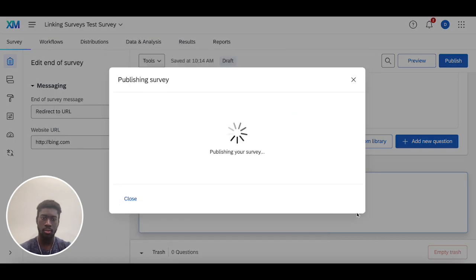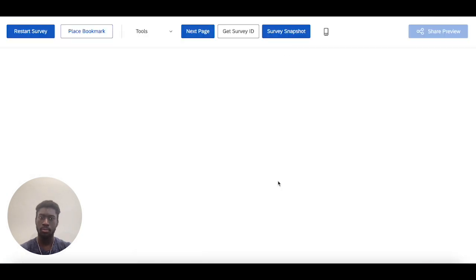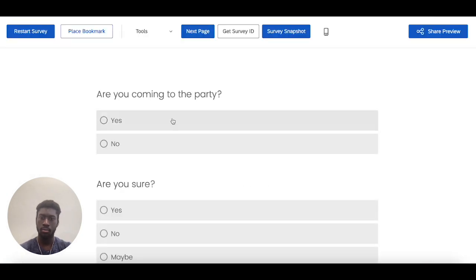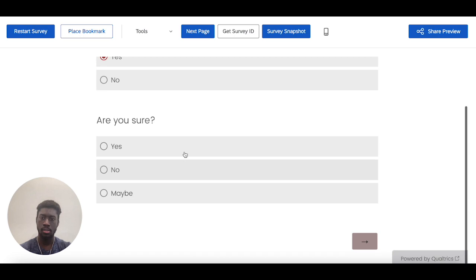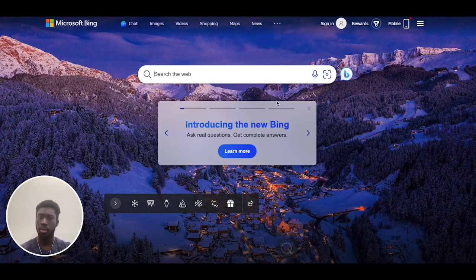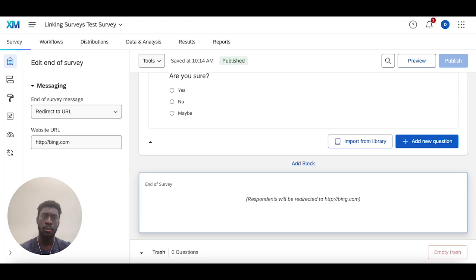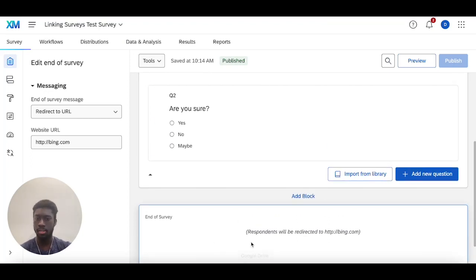Yes, yes, and then I should get redirected to Bing, and I do. Now, in this case, this end of survey element is usually paired pretty well with skip logic.